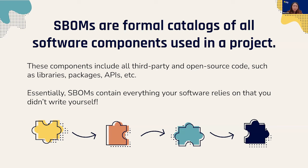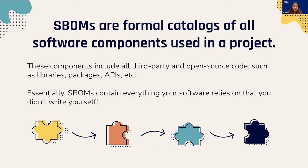SBOMs, otherwise known as software bills of materials, keep track of all of these parts and where they came from, and can be used to easily track vulnerability throughout the dependencies. I'll pass it off to Judy to give us a little more background knowledge about the field.